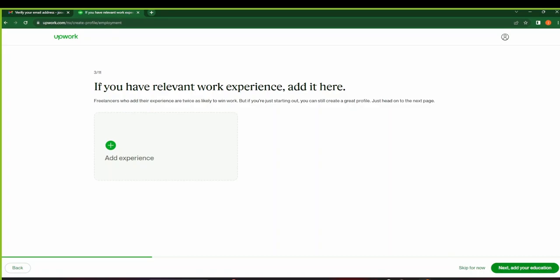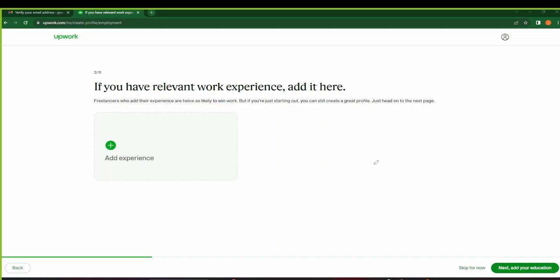So in case you have any relevant work experience, just click on the plus icon to add it. If you don't have any, you can skip for now. Upwork says that freelancers who add their experience are twice as likely to win work. So let's say this guy has developed websites, they just come and add maybe links to their relevant sites. If they've developed maybe Android apps, they can add those too. And for your case, if you have graphic design skills, if you have video editing skills, you can just post links of your work. Okay, so that clients can look at your work before they can get to hire you.